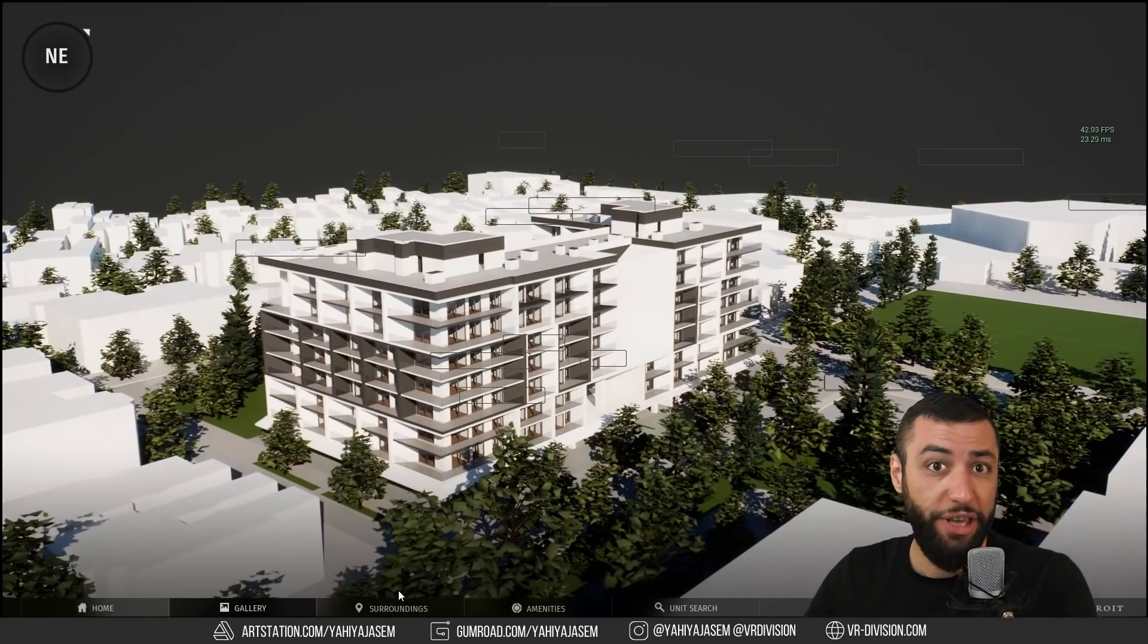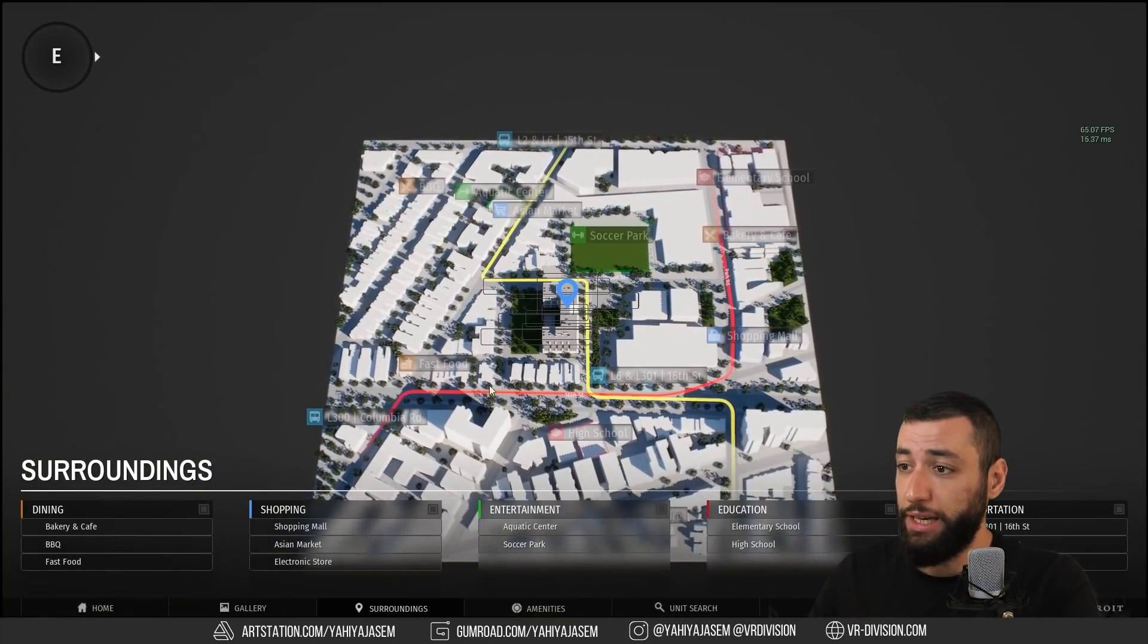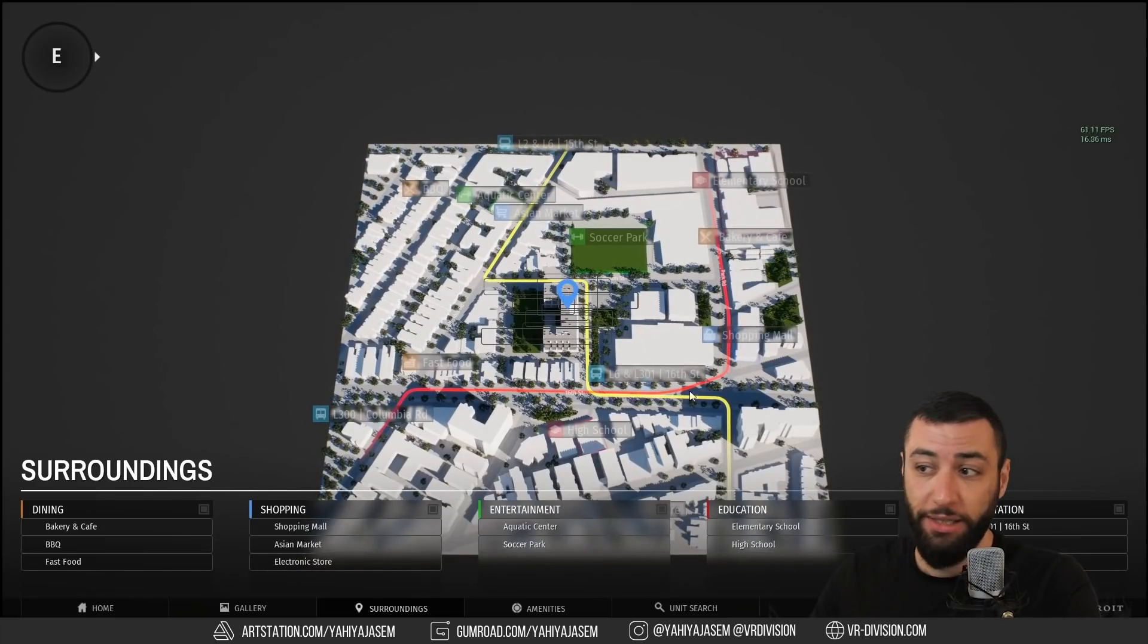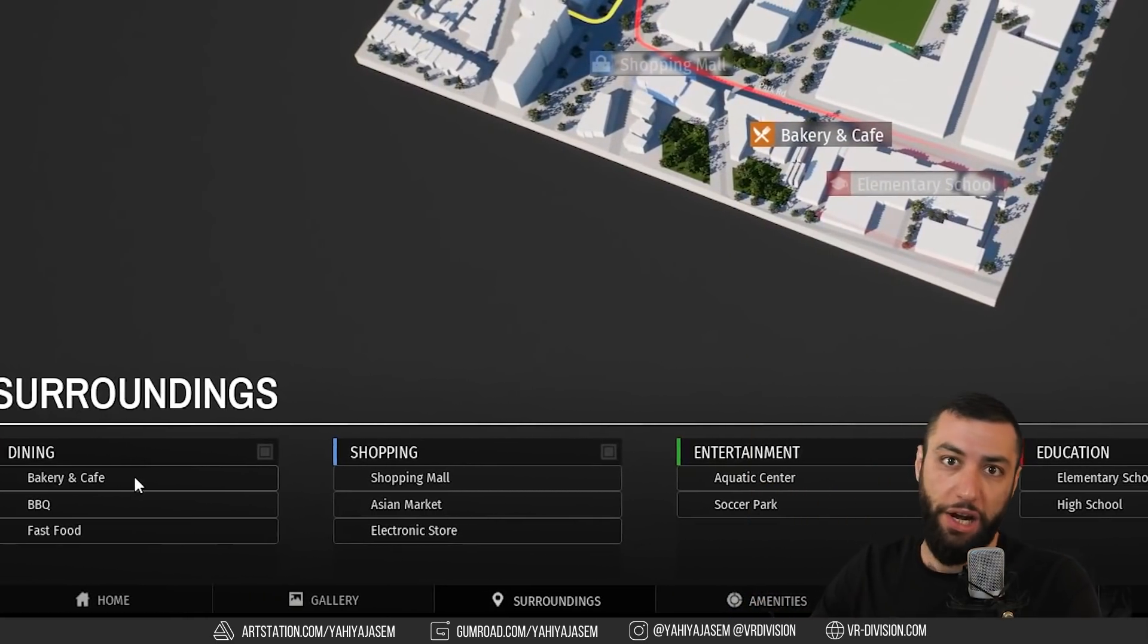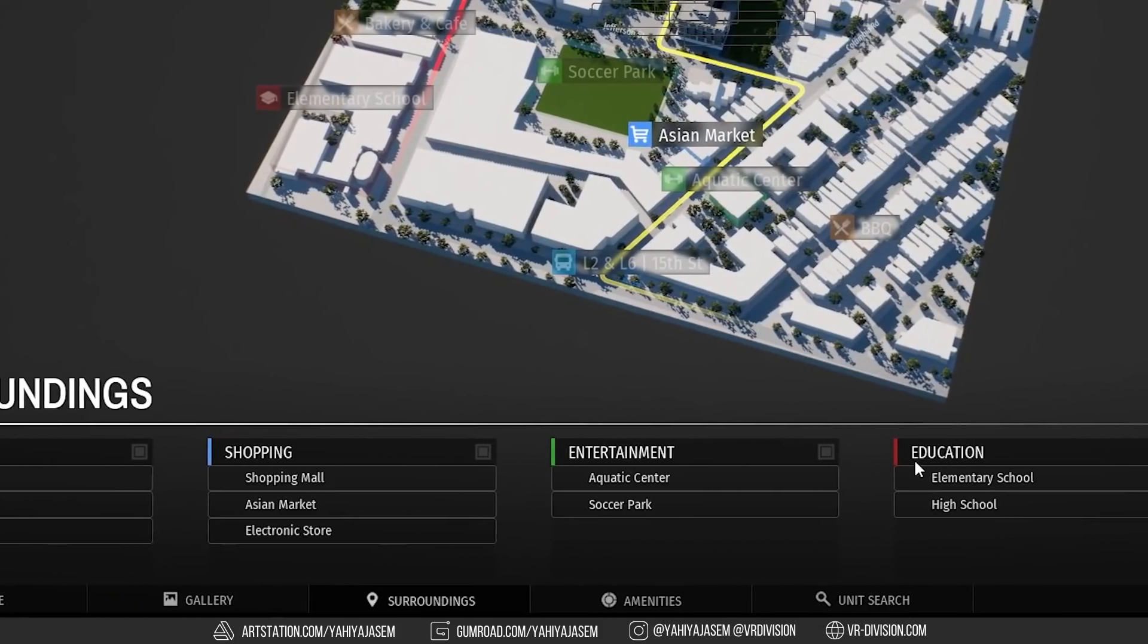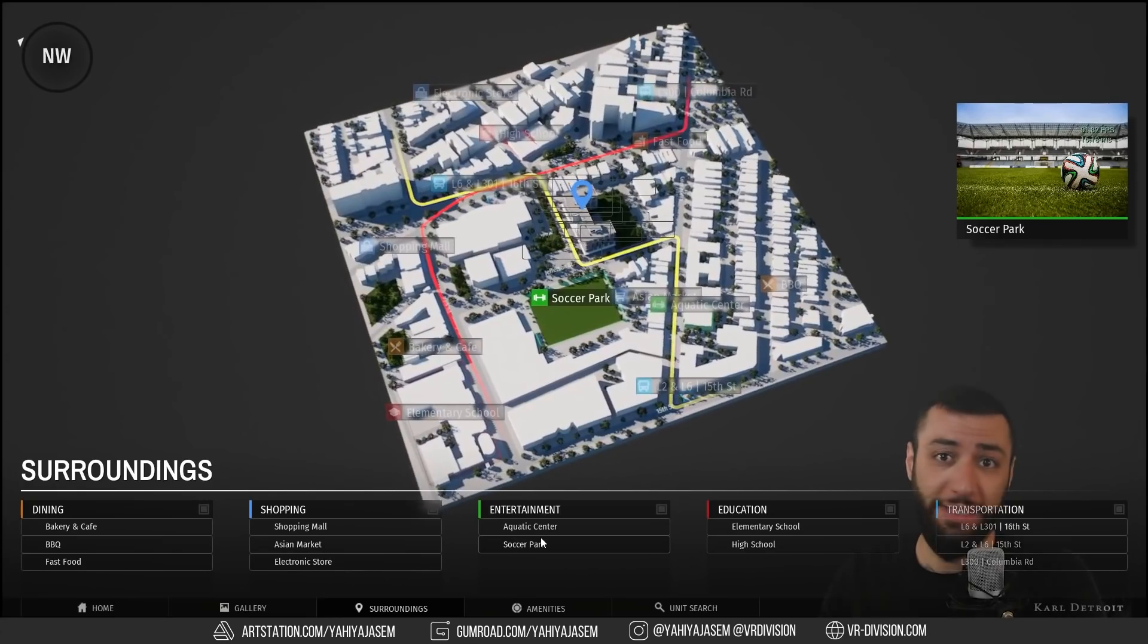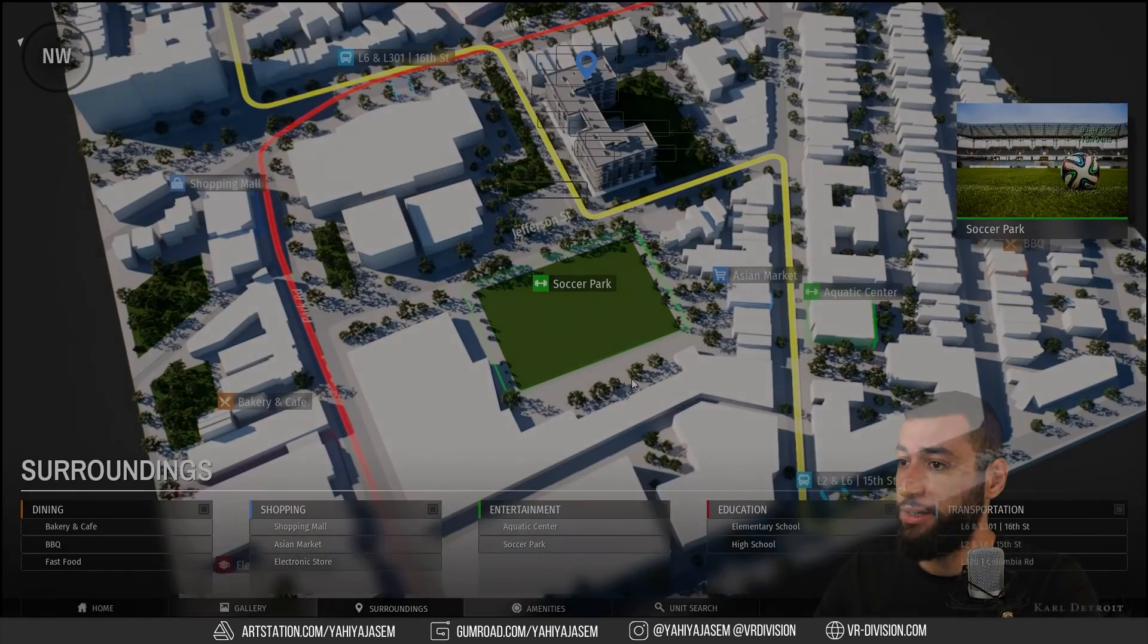The next thing we have is surroundings. I love this. We can see highways, we can set. There is a blueprint to create these. They're very easy. And you have hot spots around the area of your project: dining, shopping, entertainment. You can rename these to whatever you like. You can add as many as you like. All blueprints are easy to use in this project and the documentation will help you as well.